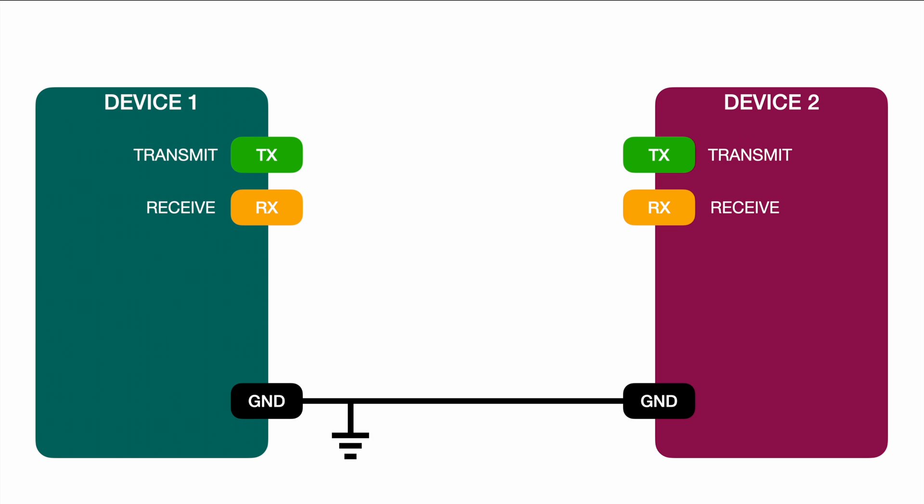So what you want to do is you want to connect the transmitter pin to the receiver pin on the second device. Vice versa you want to connect the transmitter pin of the second device to the receiver pin of the first device.